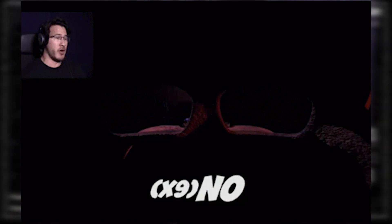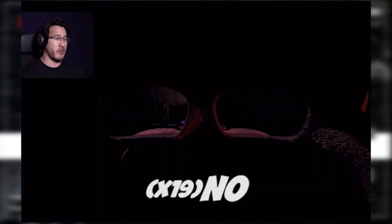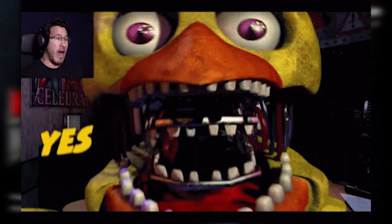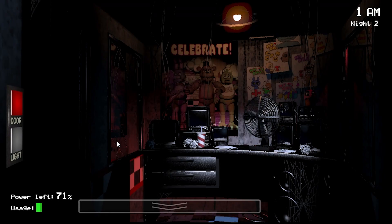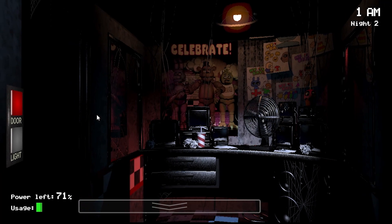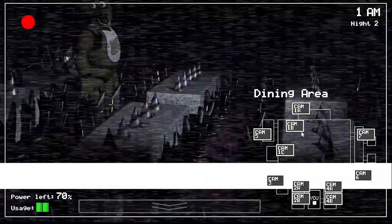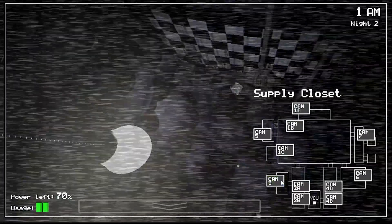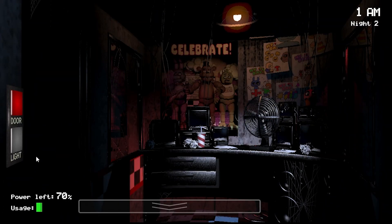I think watching him just close doors and watch cameras might have been boring. There's Markiplier, you can literally just watch a Markiplier Let's Play if you really want to see that. So I get why they decided to be a little bit more unique. Because if it's the first Five Nights at Freddy's movie, why not make it a little different? Some people might say it's underwhelming. I thought it was fine.